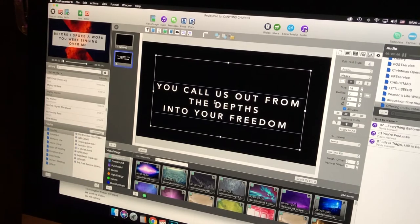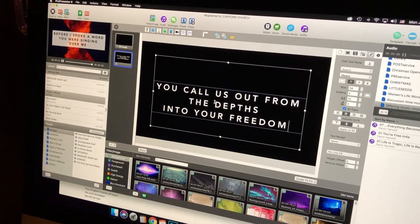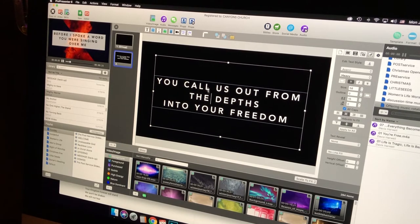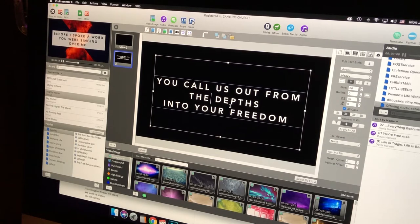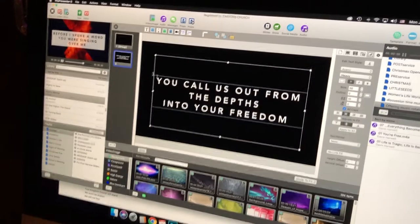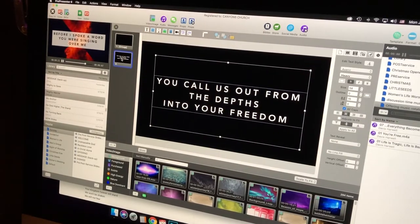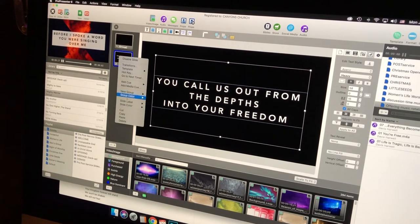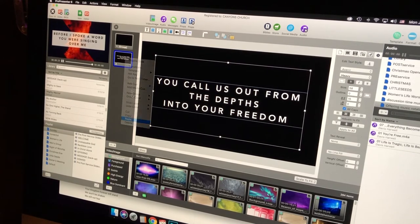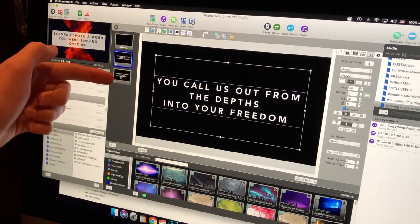I use Shift+Option+Command+V to paste, which pastes in the same style that was already in that text box. So the lines I copy paste will match the existing formatting. Looking at 'as you call us out from the depths into your freedom' — I like the way that's lining out, so two lines per slide is about what I'm expecting. I'll continue doing that, copying the format down.